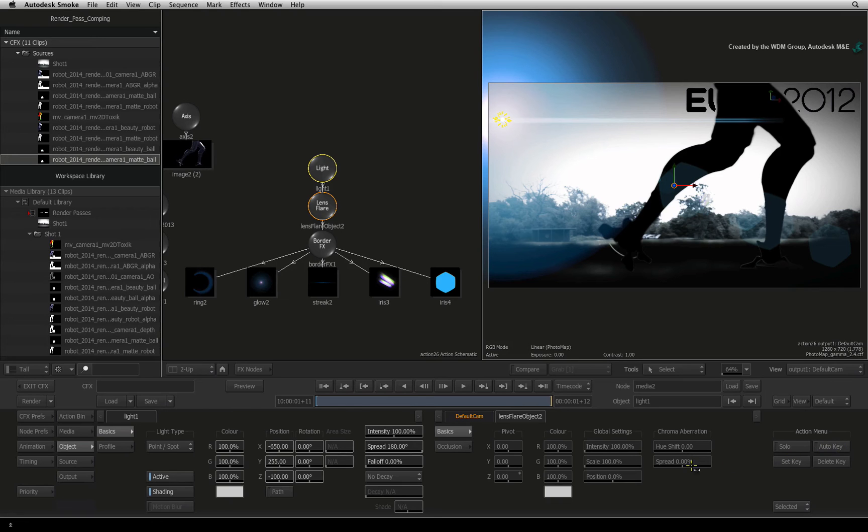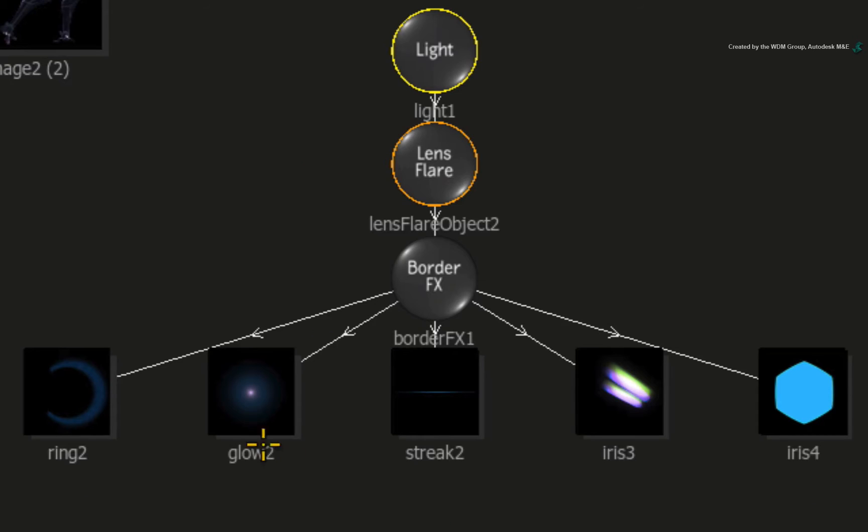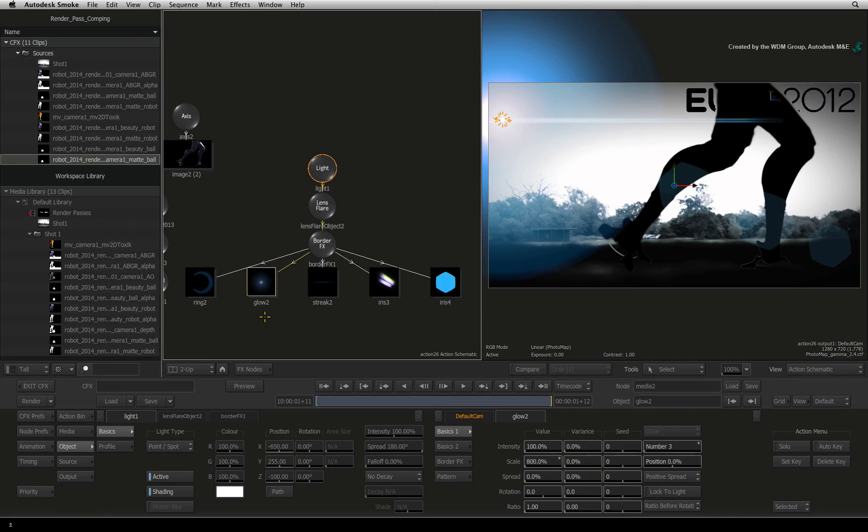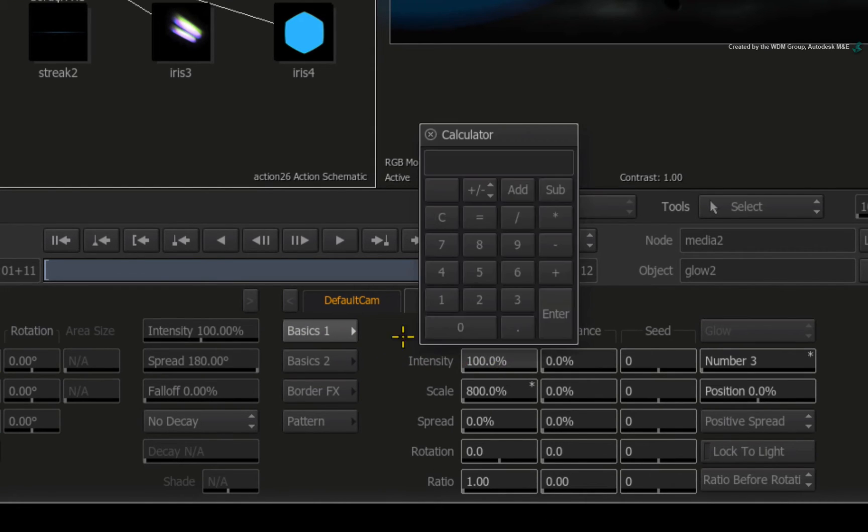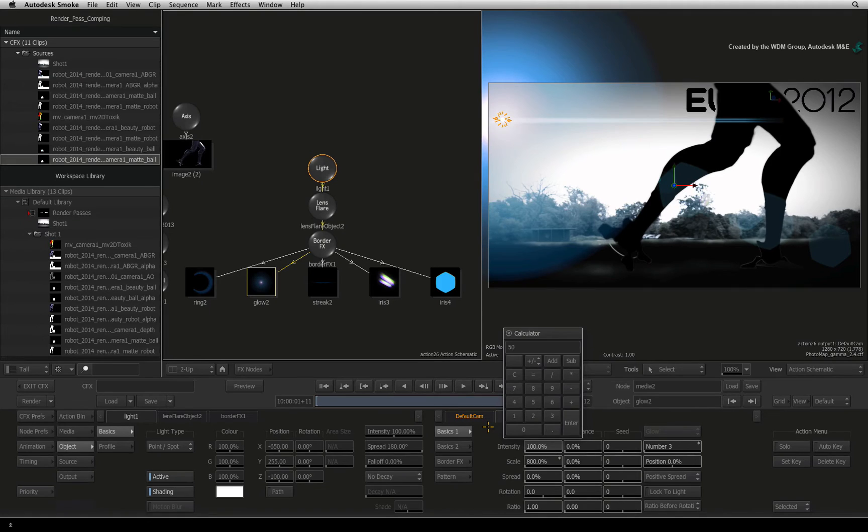The glow of the lens flare is quite bright. So double-click on the glow map in the Action Schematic. Under the Glow tab, choose the BASICS 1 menu. Change the intensity to 50%.